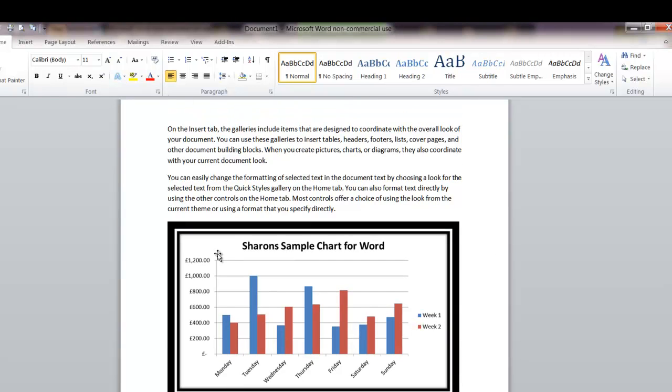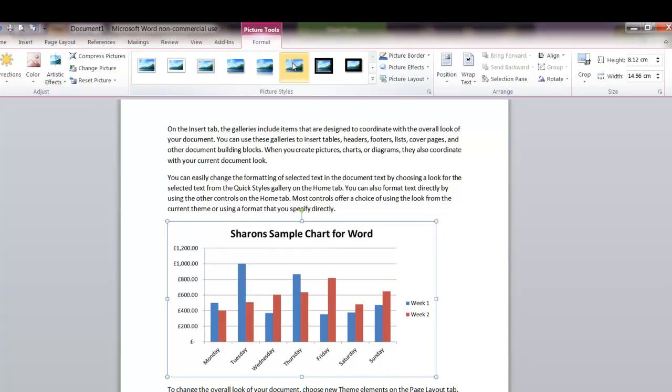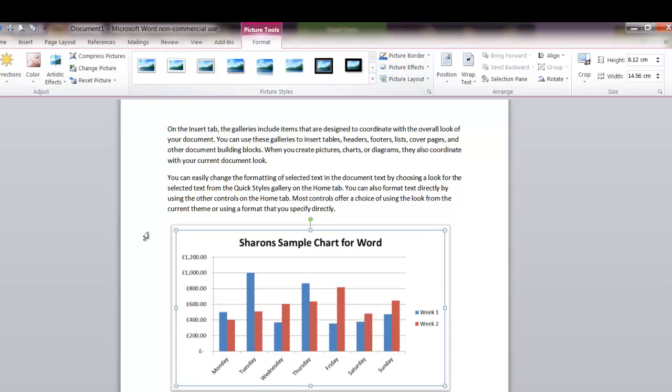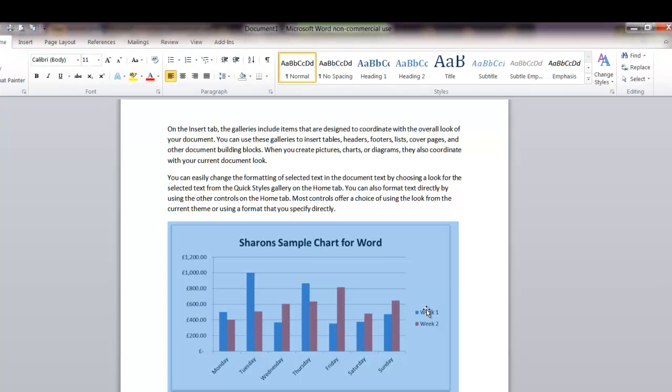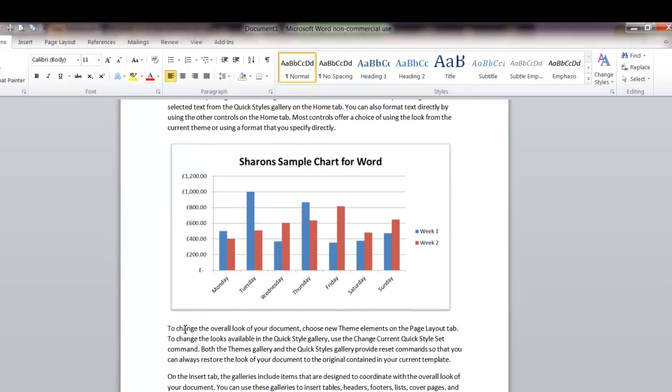Or don't like the look of that, just highlight the picture again, back to your galleries. Maybe you want to give it a different thing, a white border. That doesn't look too bad.